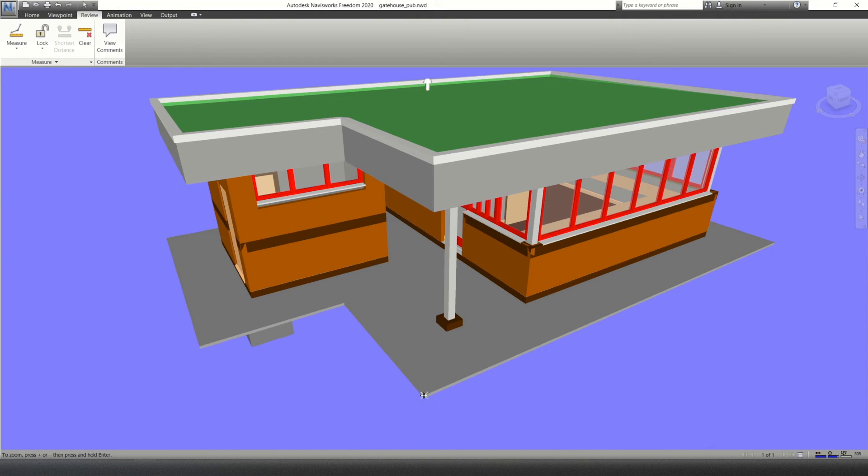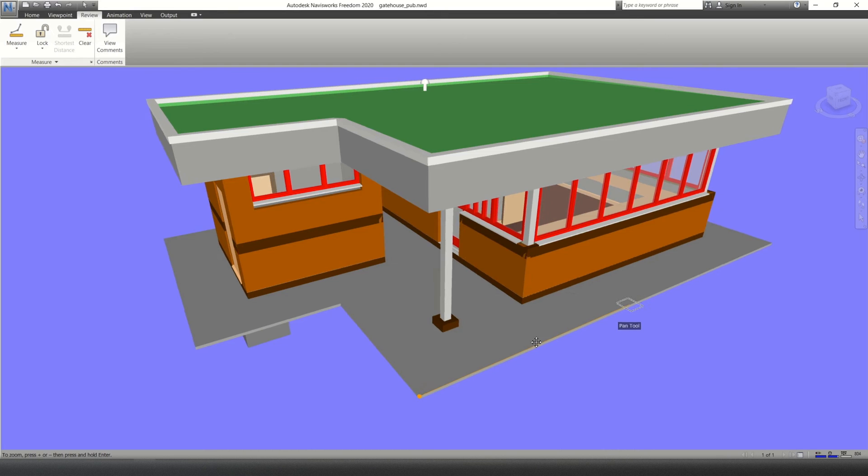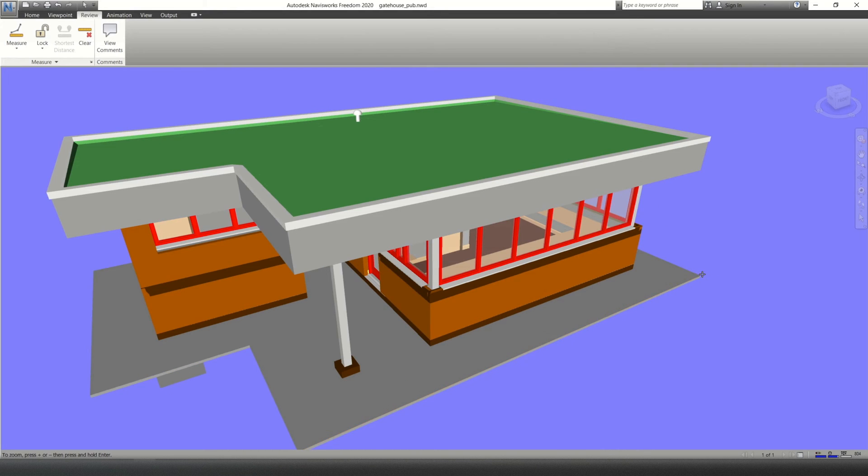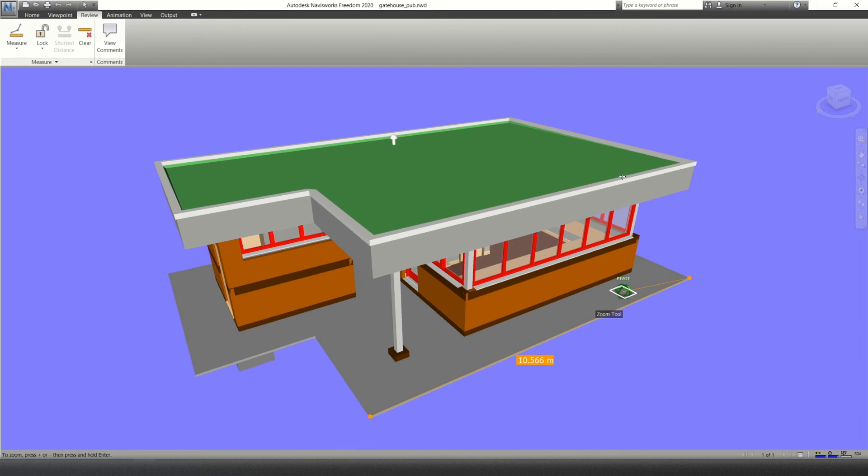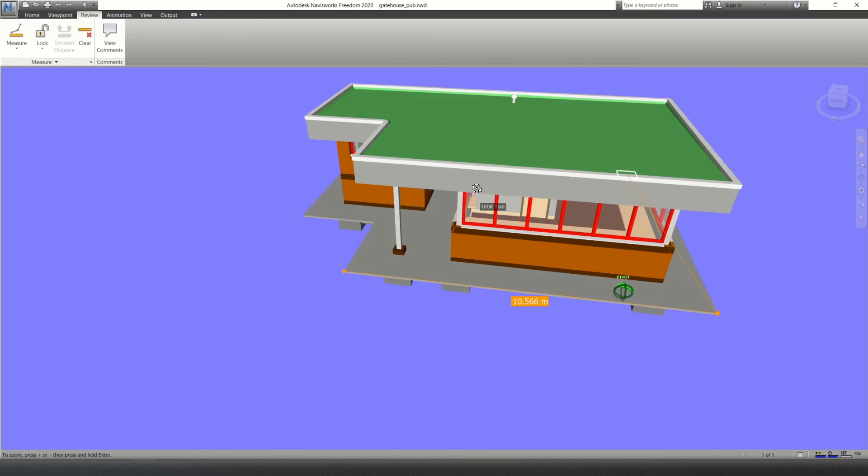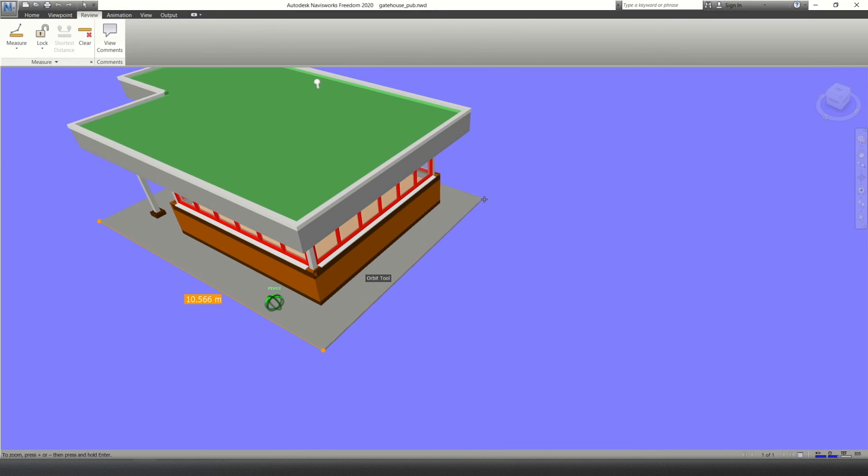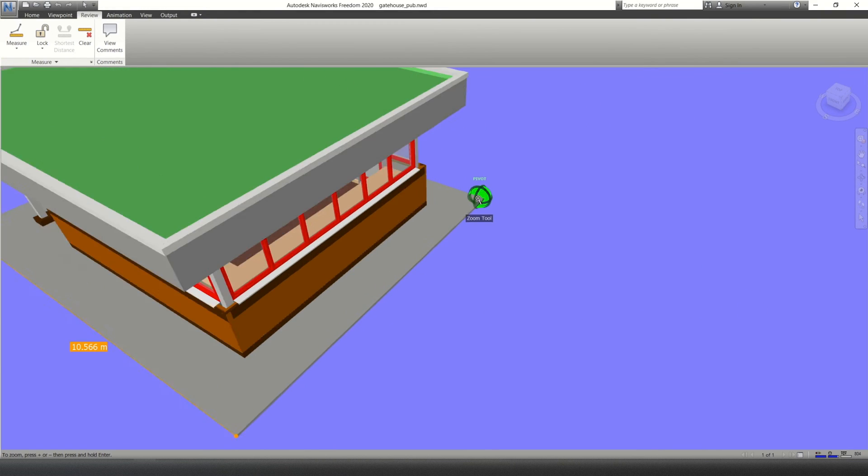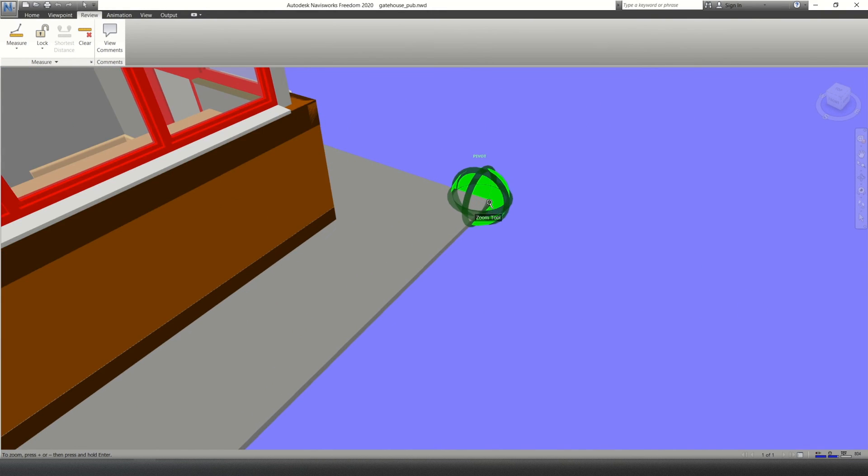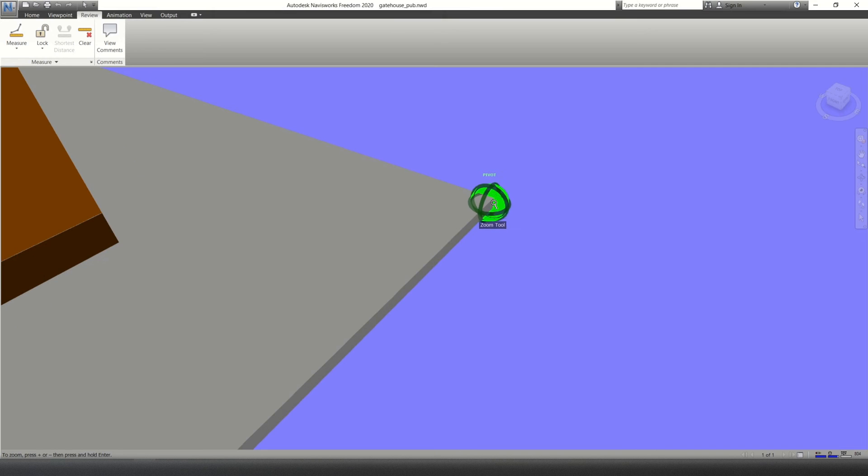So I'm going to click that edge, click this edge. So when the X comes up, that means you're clicking on the point. Zoom in so you can see it a bit better. So I'm clicking on that point there.